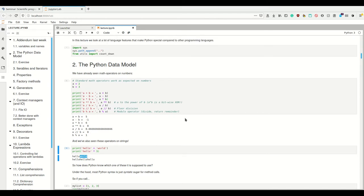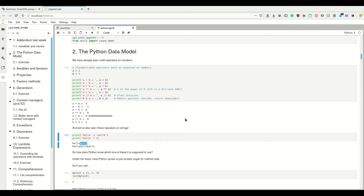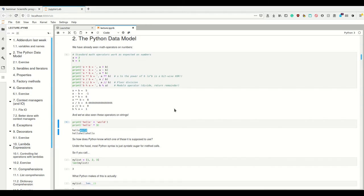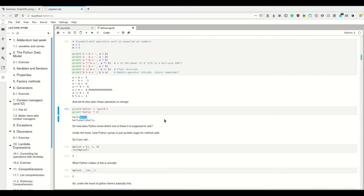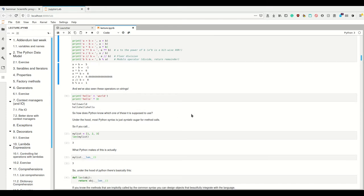So now you may wonder, how does Python know which one of these it's supposed to use? And also, if I make my own classes, like if I make a vector class, can I define the add operator, the plus operator, such that I can simply add two objects together? Yes, I can actually do this, because under the hood, if I call the plus operator, this is actually just syntactic sugar for a method call. This is a nice feature that Python shares with C++, but not with Java. In Java, you cannot override these operators.